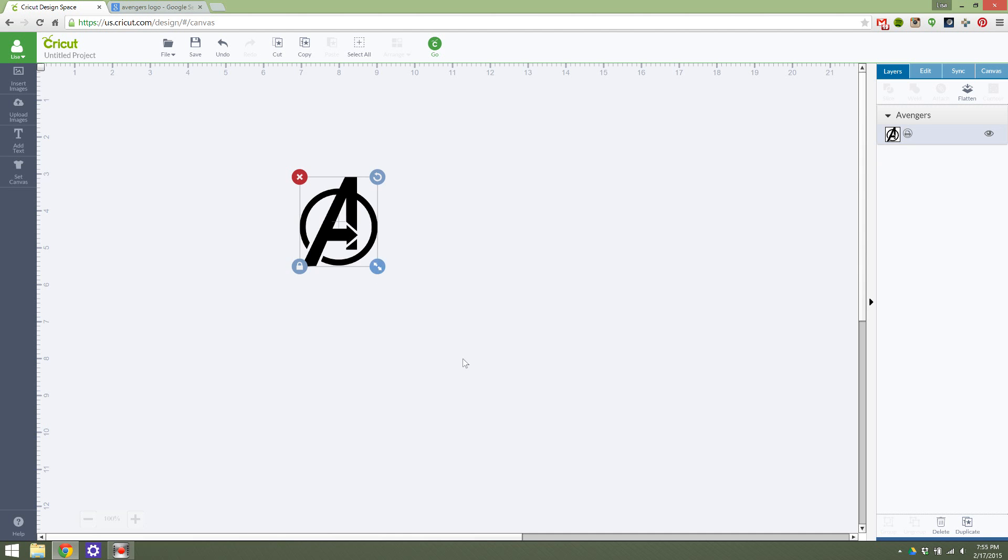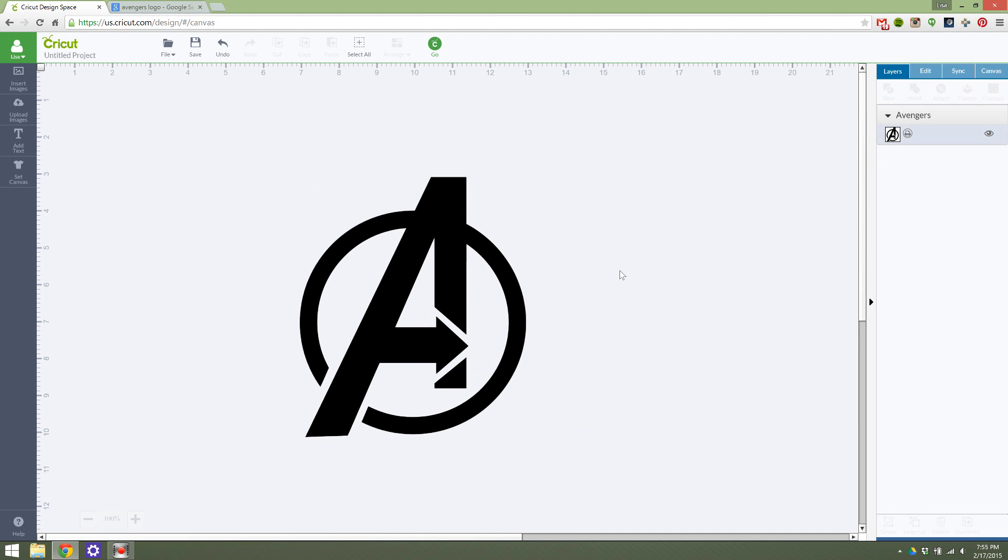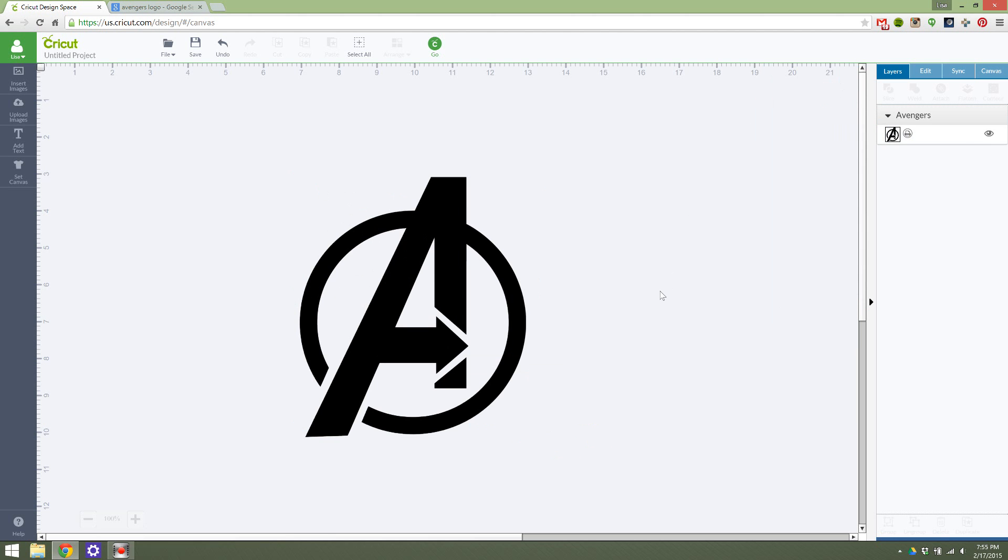I can adjust it and rotate it and do all of the things I could as if it were an image from the image library itself. You will notice that sometimes it will be uploaded a little bit differently. This is selected as a print, so I would want to change that. But I will show that in another video.